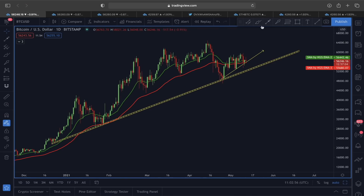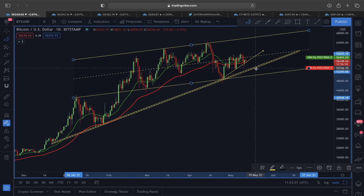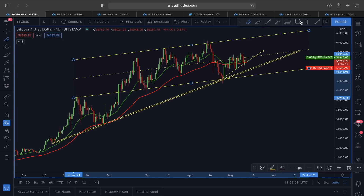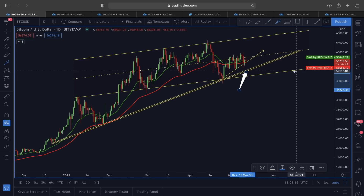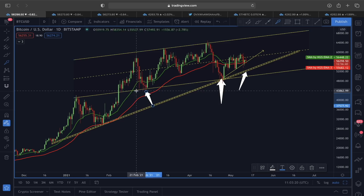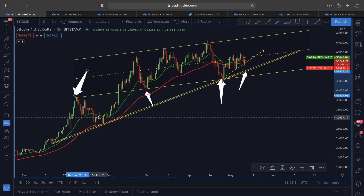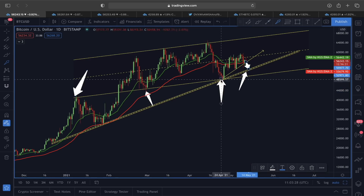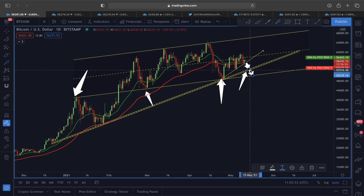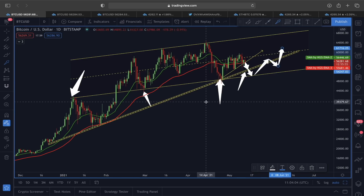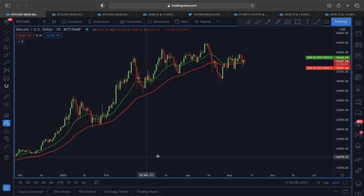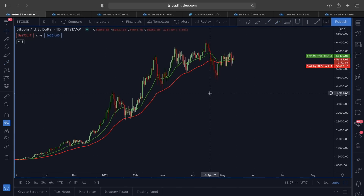Beyond the rising trendline, I also identified a scenario where even if that trendline doesn't hold, we have very strong support at the lower line area. One support is the rising trendline and another is the lower line of this ascending channel, which previously acted as strong support above it and as resistance below it. This gives us strong support around $52,000 and also the $50,000–$51,000 price level — a great opportunity to look for longs.